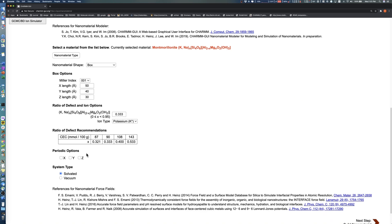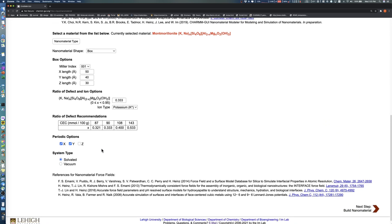In this demo, we select x and y PBC options to generate a montmorillonite slab and choose the solvated system type. Note that if we select all periodic dimensions, the system type is automatically changed to vacuum, which represents a bulk crystal.